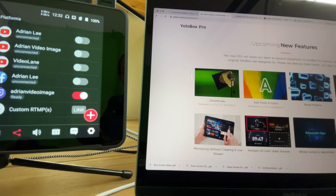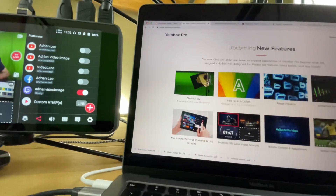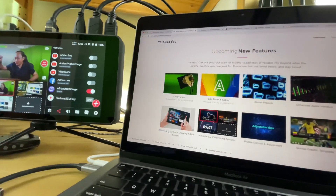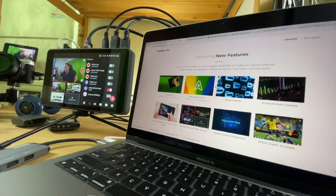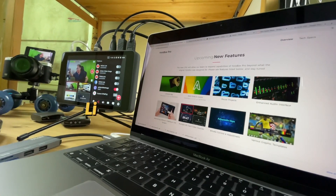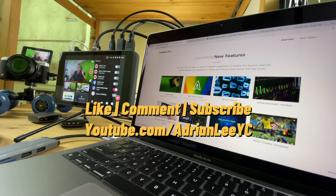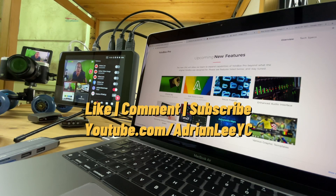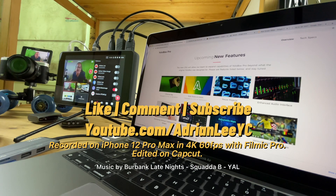According to the YOLO Box Pro website, there are more new features on the way. In the meantime, like, comment, and subscribe. This is Adrian Lee from VideoLane.com — see you in the next one.